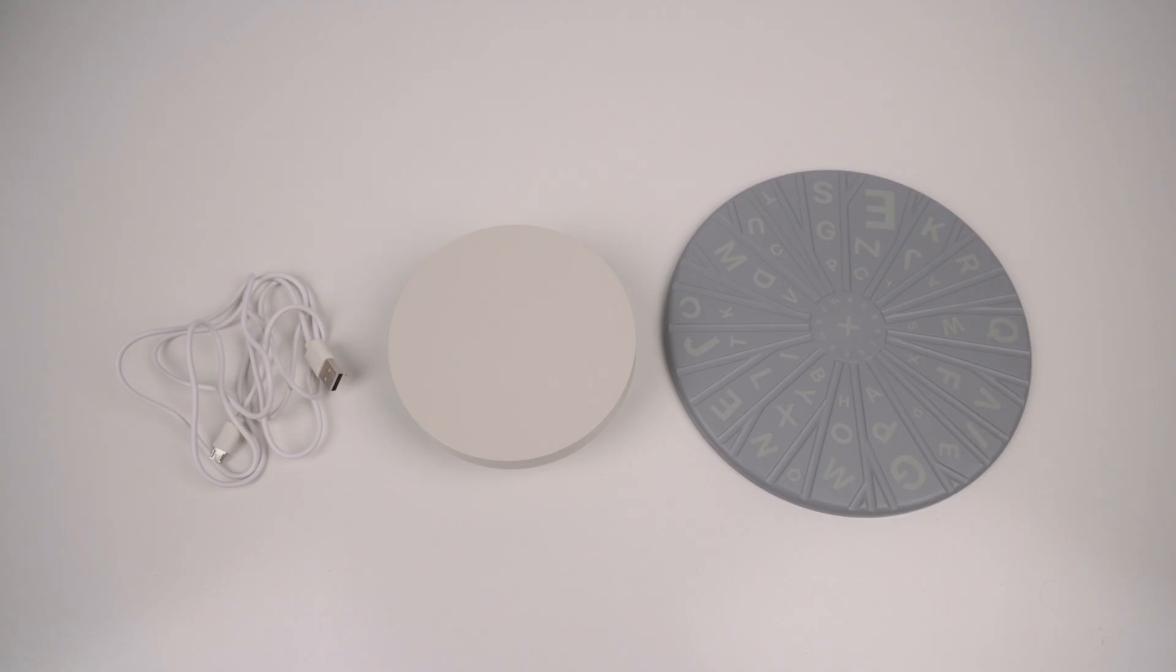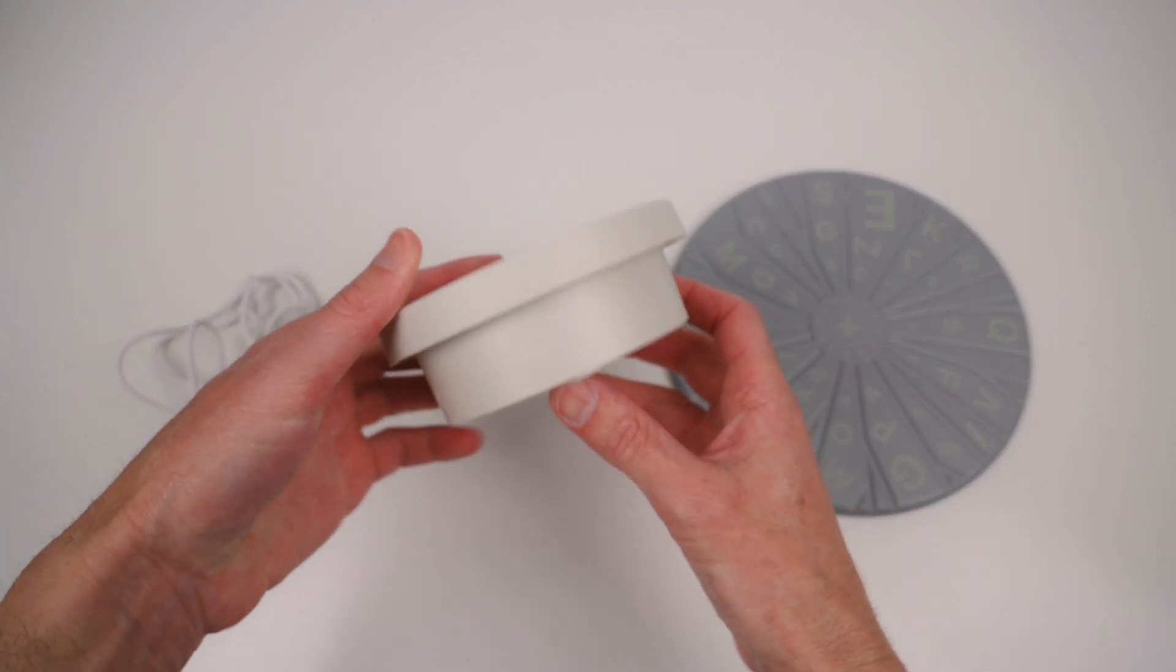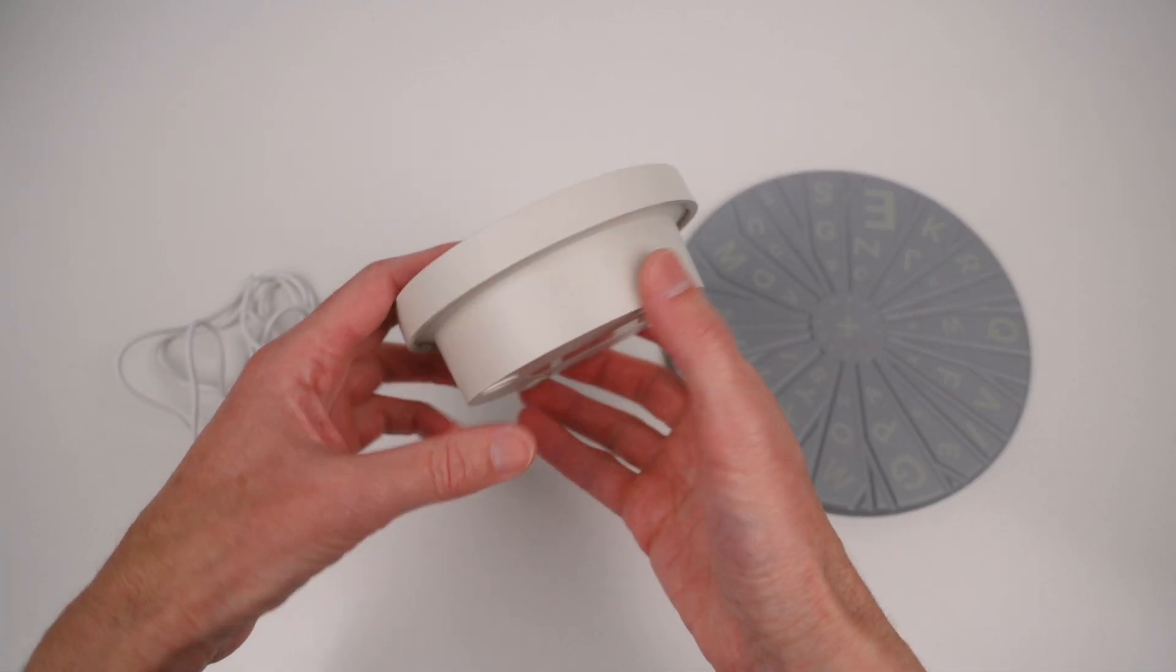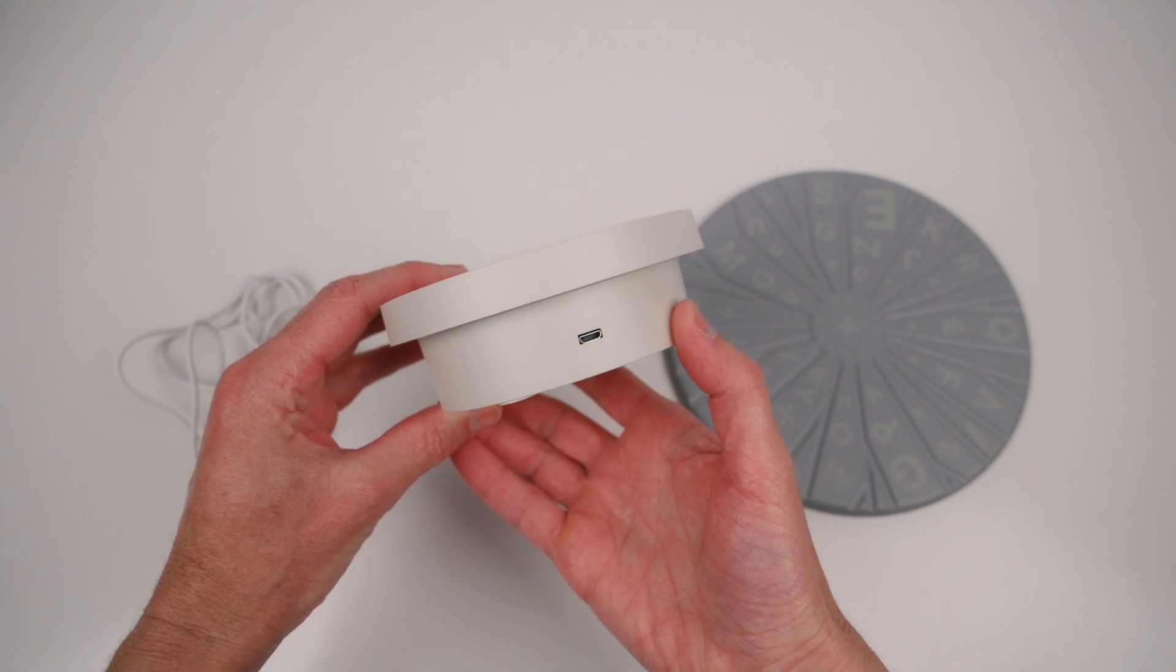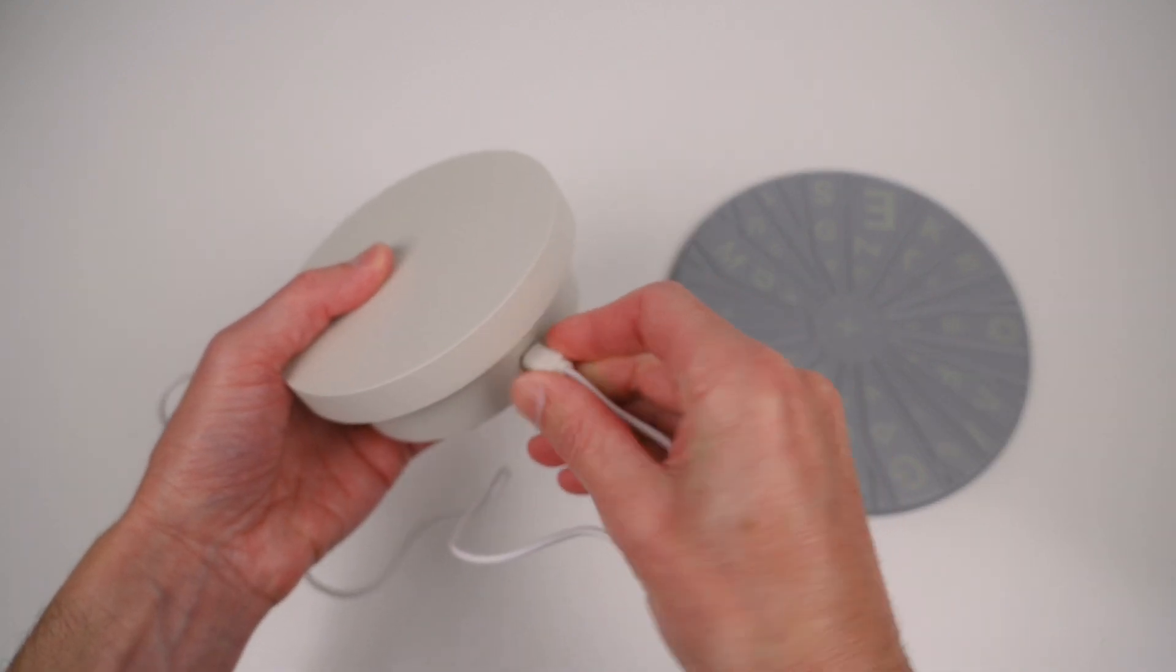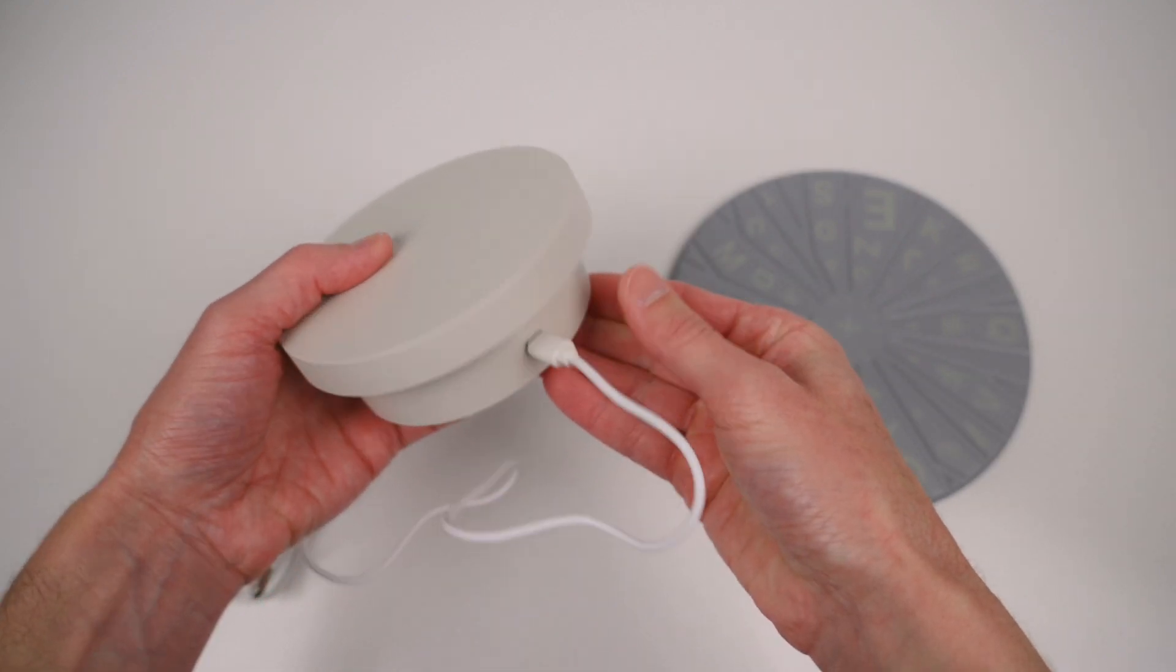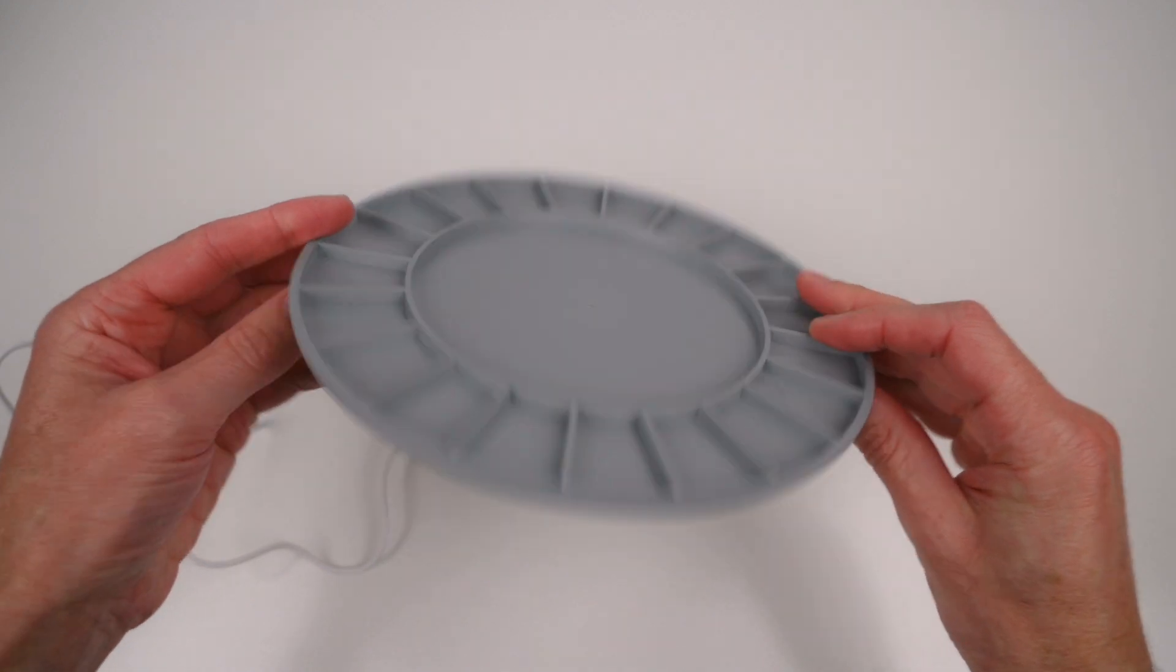The turntable base is motorised and used to rotate a small object. There is a micro USB cable which plugs into the side port. The textured turntable sits on top of the motorised base.